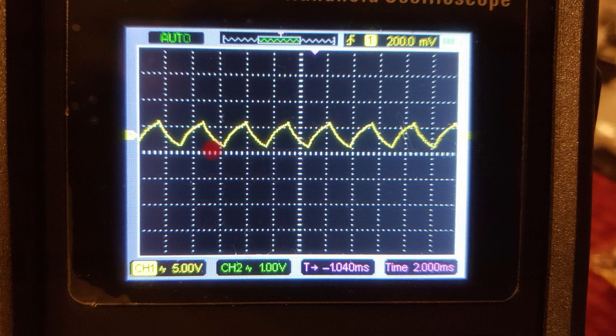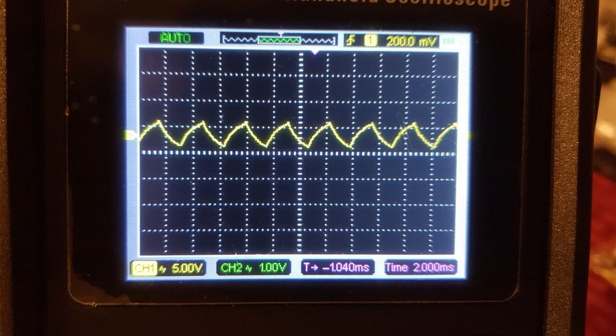For this picture, I'm using a capacitance of 3.3 microfarads. The shape is more triangular than before, and the amplitude has been reduced slightly. But nevertheless, this is, for the most part, a decent triangular shape.